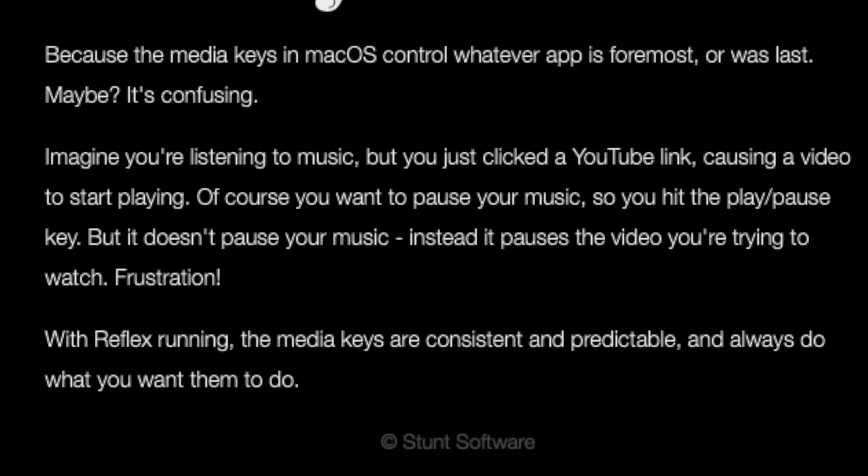With Reflex running, the media keys are consistent and predictable and always do what you want them to do.